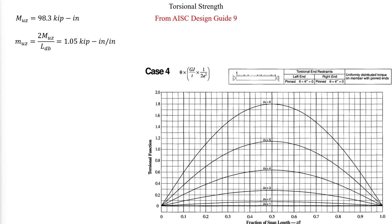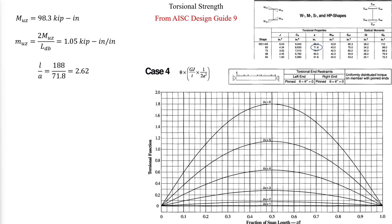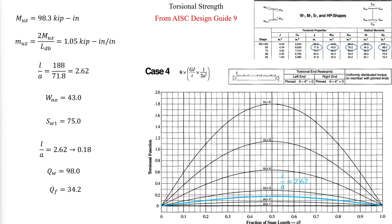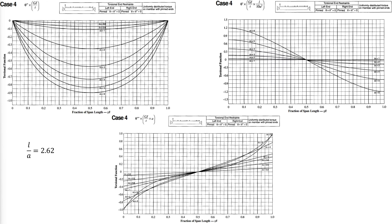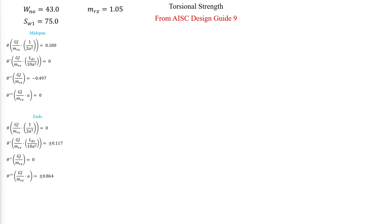For that, we need to calculate the ratio L over A, where A is taken from AISC Design Guide 9, Appendix A. Other values are also relevant for calculating stresses later on. At the mid-span, the value of the first torsional function is 0.18. For the remaining three torsional functions at the mid-span, the same procedure is followed, and the values are 0, minus 0.497, and 0. The same is done for the values of the torsional functions at the ends, and we end up with these values.